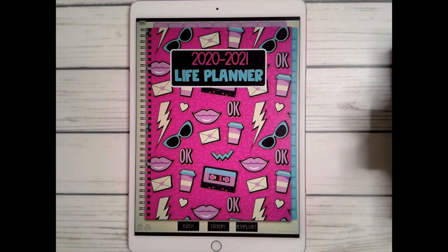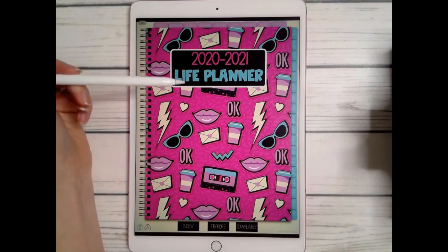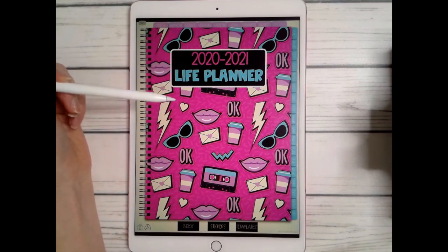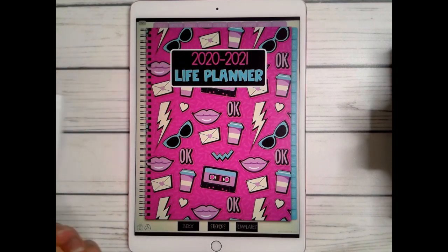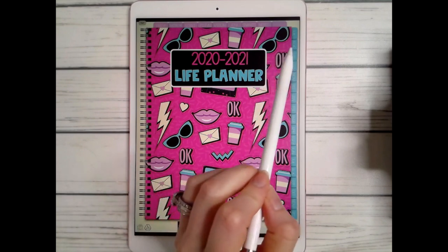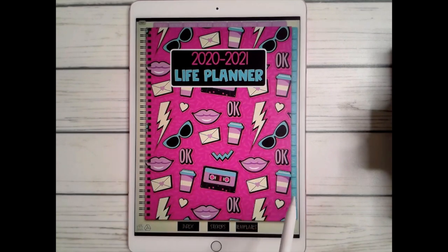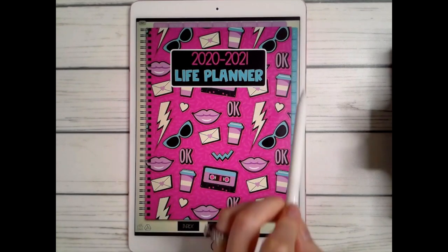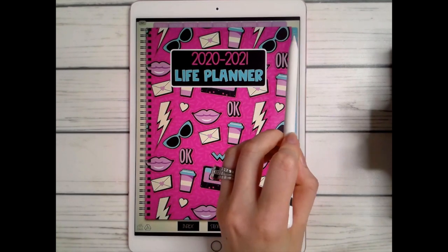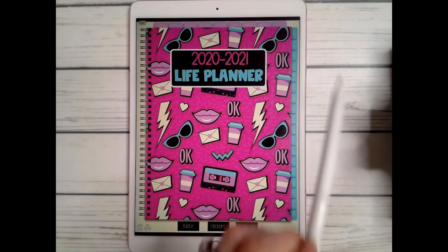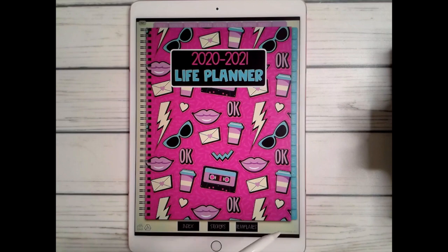Hey guys, this is the walkthrough for the 2020-2021 digital life planner. This planner has 18 months — as you can see down the tabs, it starts from July 2020 all the way through December 2021.